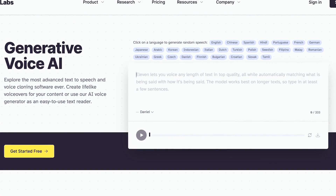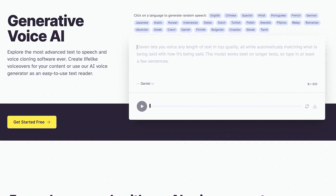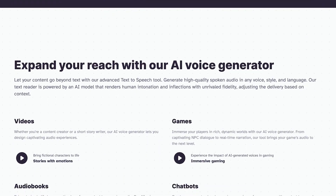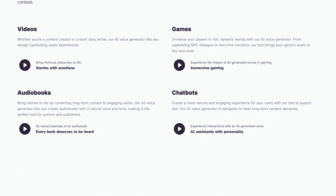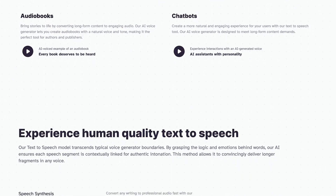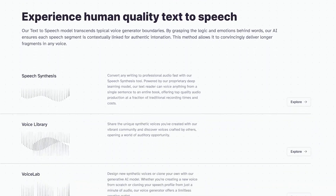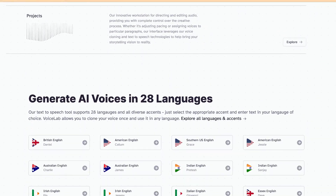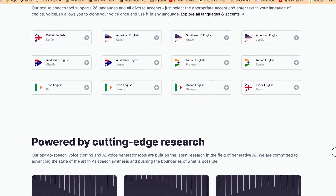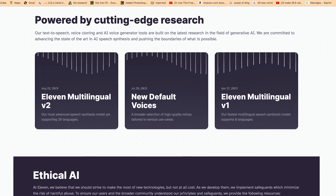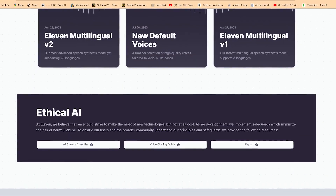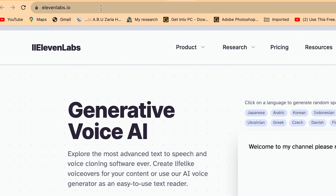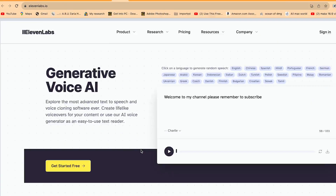The second on the list is ElevenLabs. With ElevenLabs, you can generate high-quality spoken audio in any voice, any style, and any language. This text reader is powered by an AI model that renders human intonation, and you can adjust the delivery based on the context you set prior to previewing. To access ElevenLabs, just go to elevenlabs.io and you'll be brought into the platform.